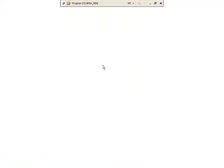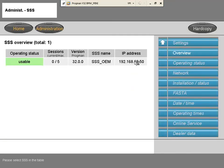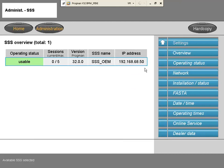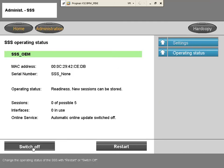And this is how you shut down Pragman. You go to Administration, click Settings, click on that, then the User Interface there. Click Operating Status, then go down to the left-hand side of the screen and click Switch Off.